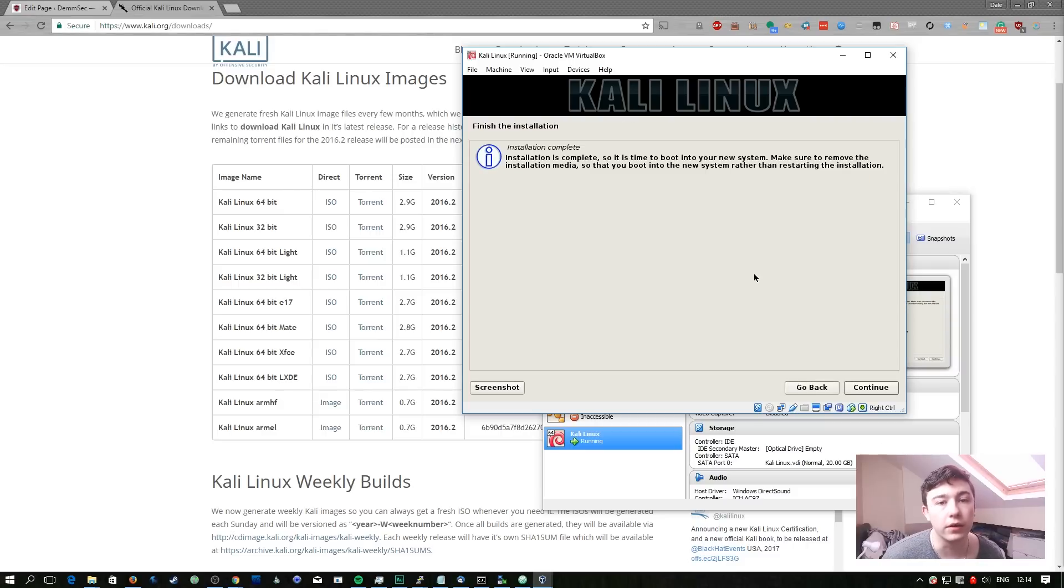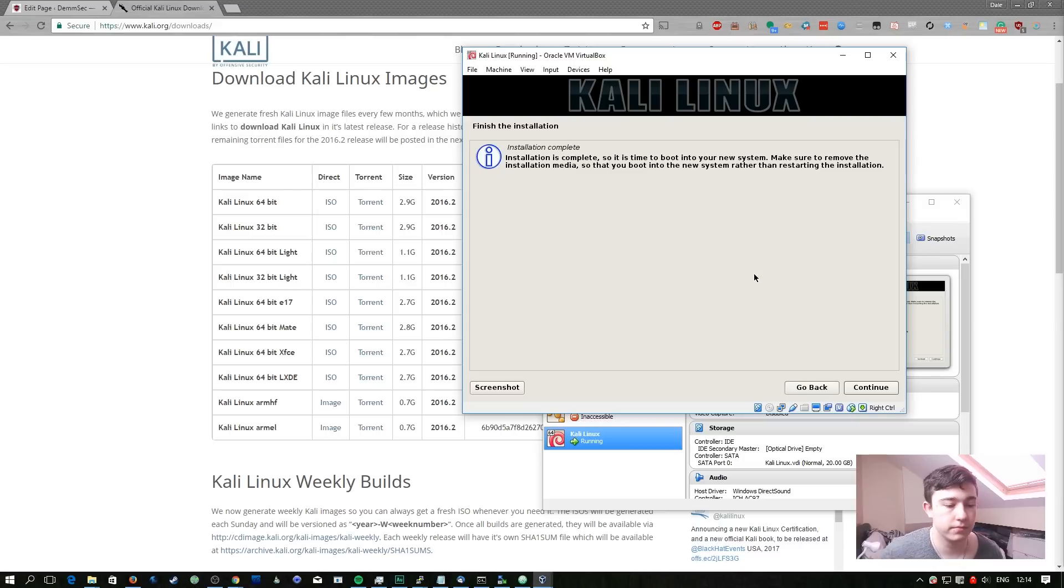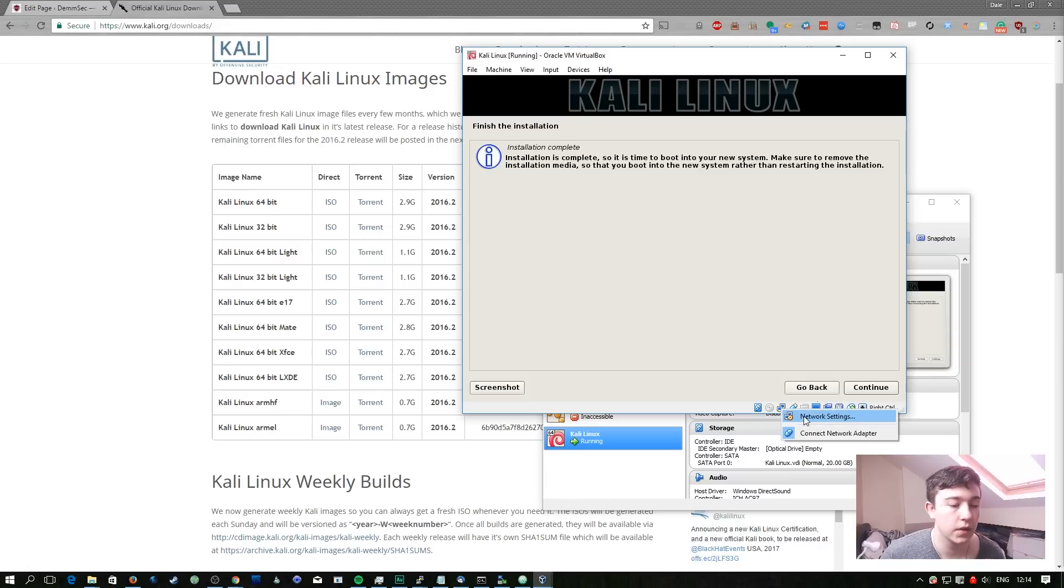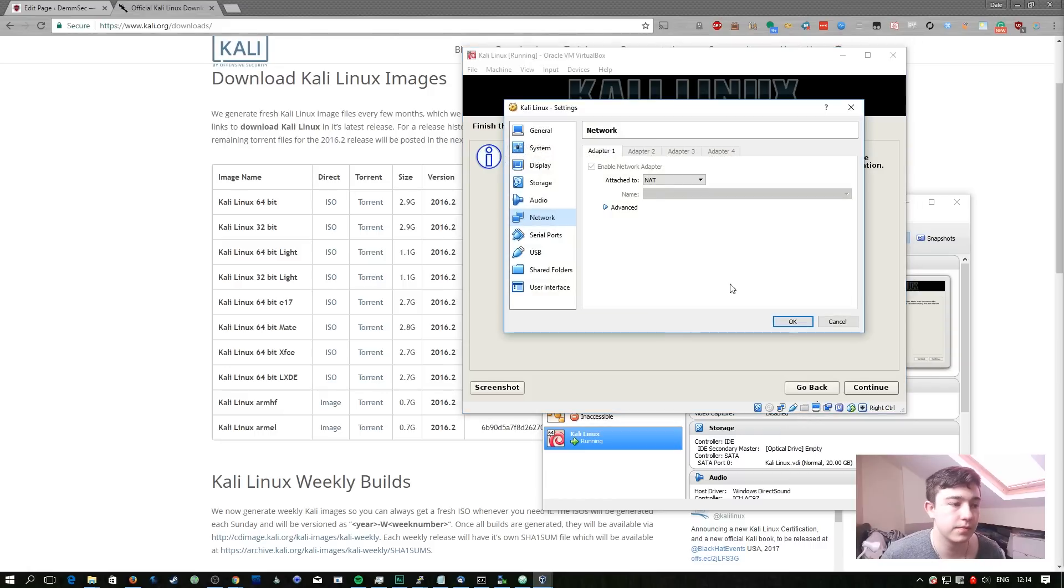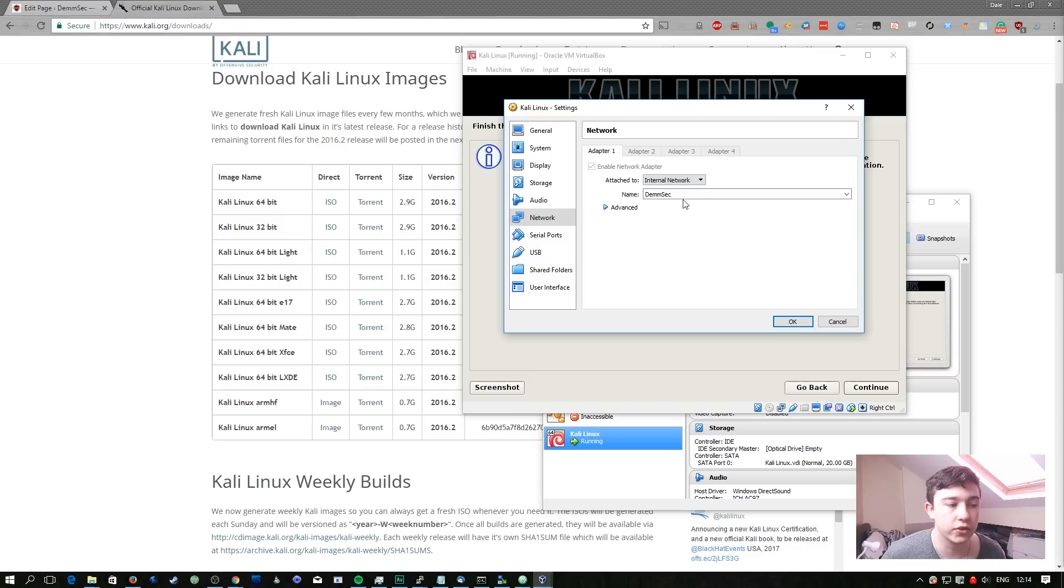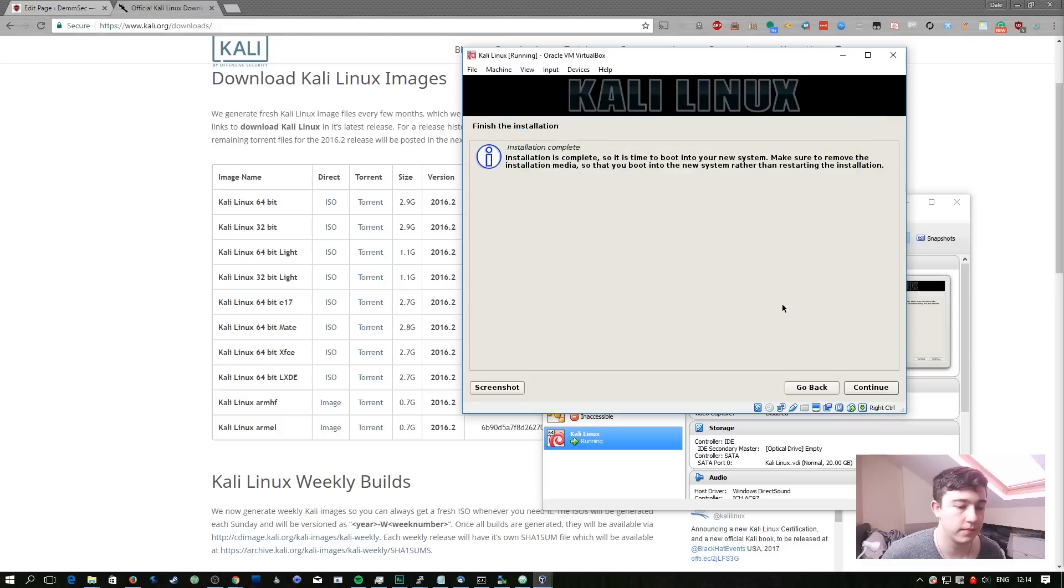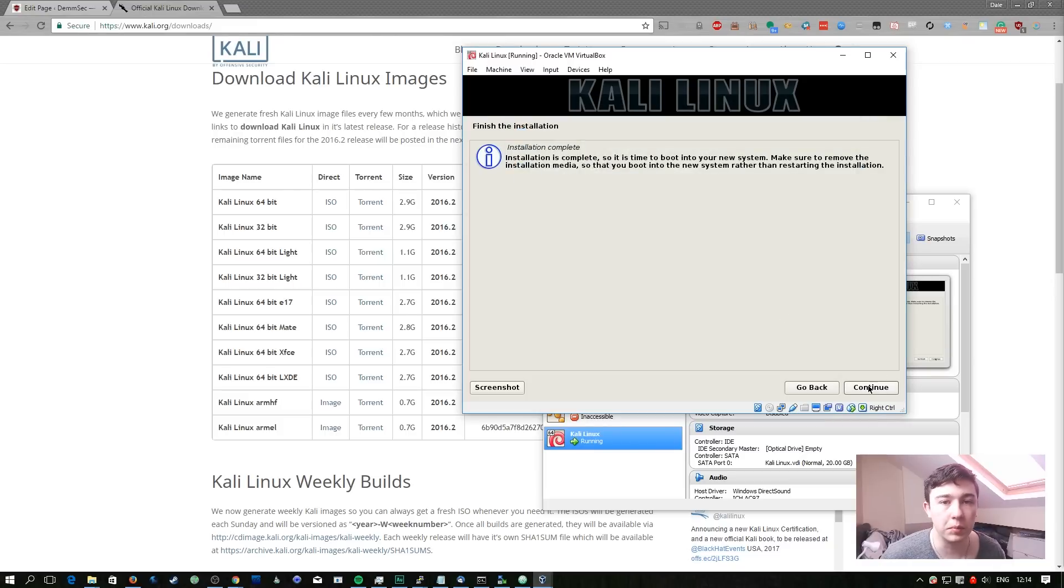Before we go ahead and reboot we need to move this machine inside of our internal network. To do this we're going to right click on the networking icon, go to network settings, and then select internal network and ensure that the name is DemSec or whatever you chose in the earlier episodes.